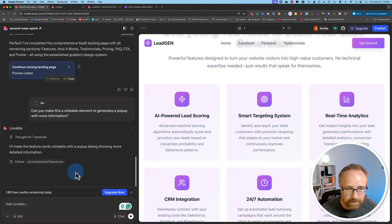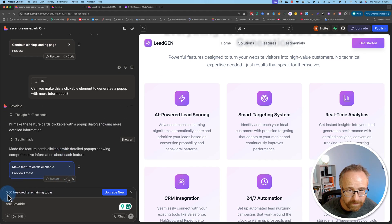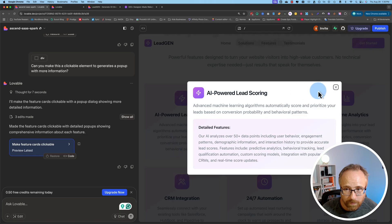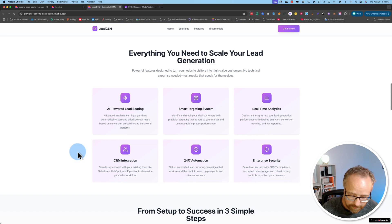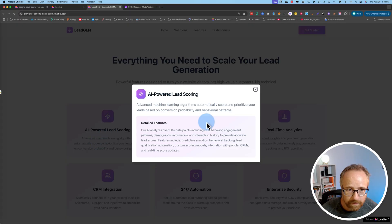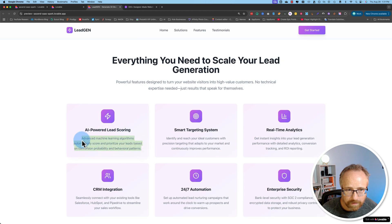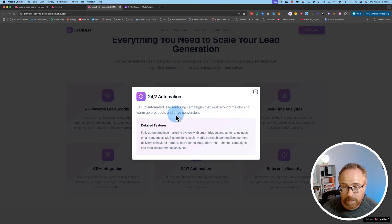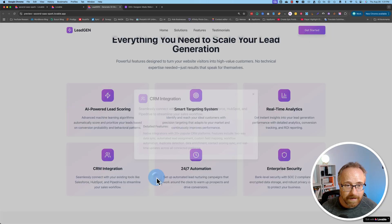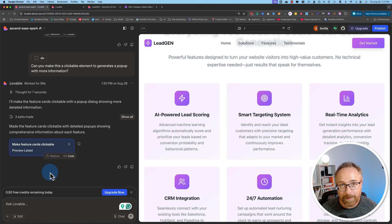It's all done — we still have 0.5 credits remaining so it might have worked. Let's give it a try. Whoa, look at that! Click on it and it does that. Let's do this full screen. If I click on 'AI Power Lead Scoring' — Advanced Machine Learning, Detail Features — there's a paragraph that appears with more information added. Let's see if Smart Targeting System has its own pop-up. It does! They all do. That's pretty slick. If you were to create this even with a page builder like Elementor, it still takes a bit of time. Whereas Lovable just does it — that's pretty amazing.